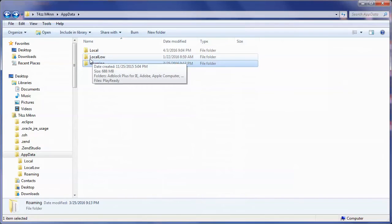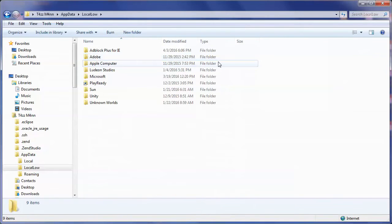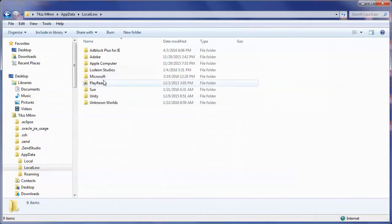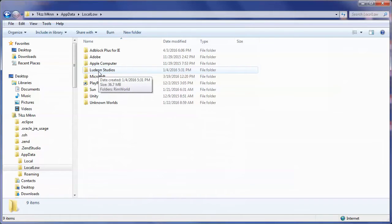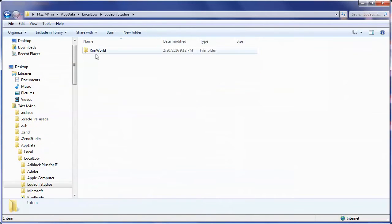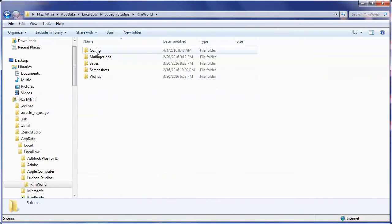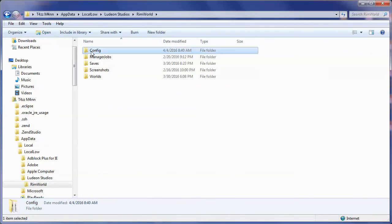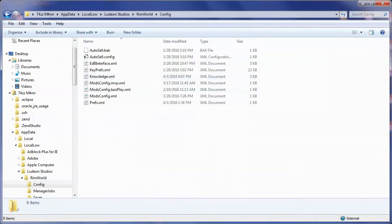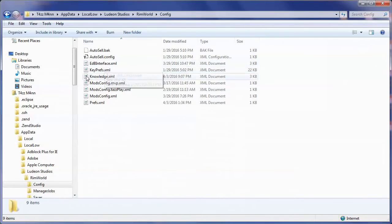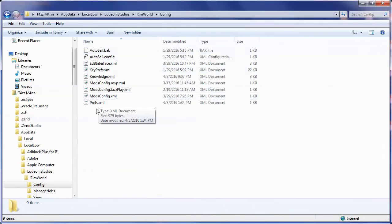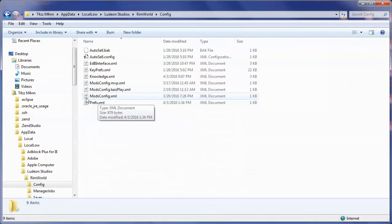In local low we have one directory called Ludeon I think that's how you pronounce it I've never actually heard it pronounced. If you double click that you'll have RimWorld and then you'll have this config and then what you do is you just put the mods config in here.